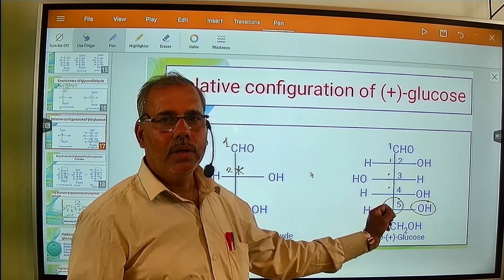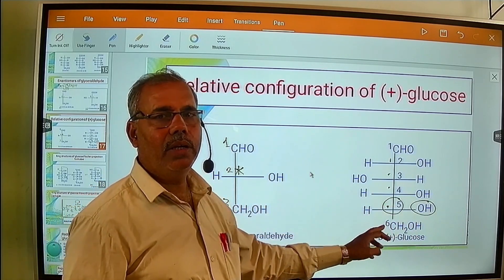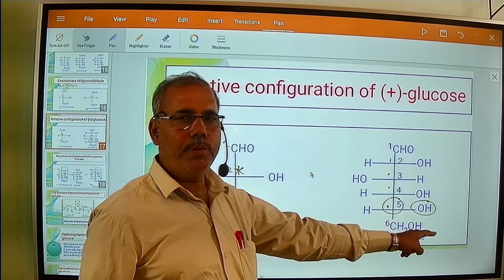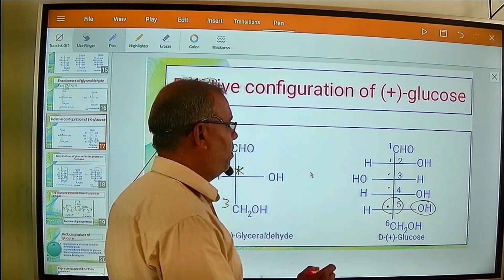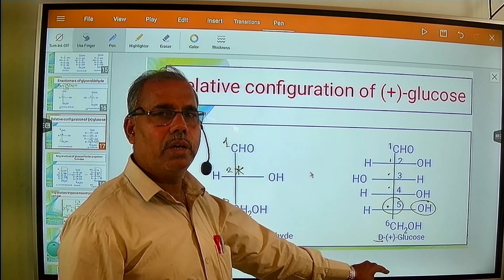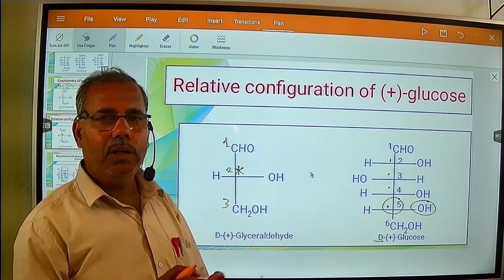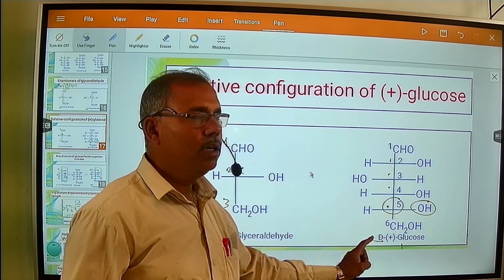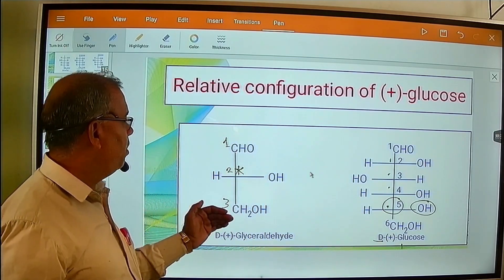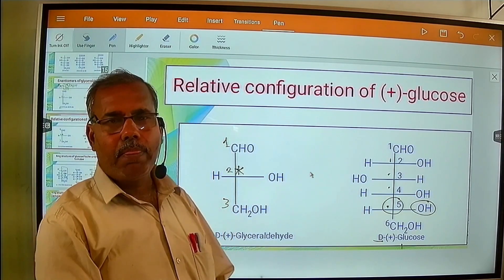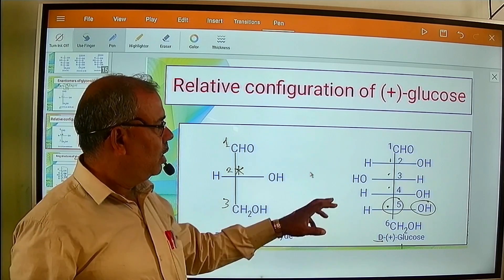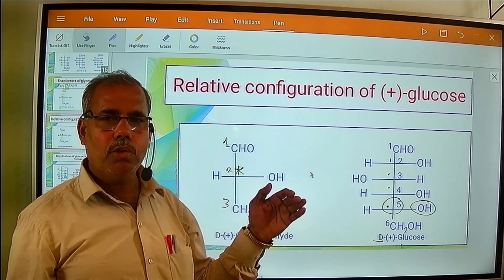If the lowest chirality carbon carries the hydroxyl group on the right hand side, then it will be D; if it is on the left hand side, then it will be L. Here, the hydroxyl group is present on the right hand side on carbon number 5 (C5). Therefore, it is D-glucose, and it is naturally dextrorotatory, rotating plane-polarized light in a clockwise direction — so it is plus. This gives us D-plus glucose, in analogy with D-plus glyceraldehyde.